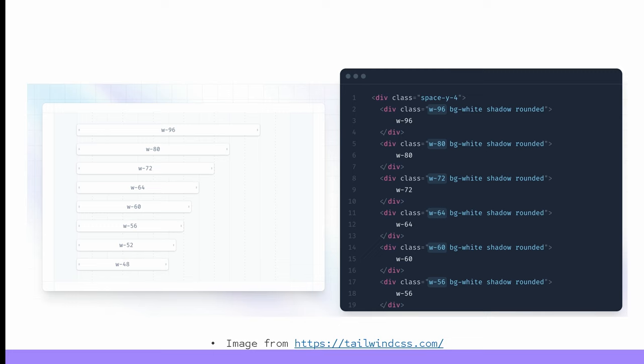Just like every road leads to Rome, so does every asset code lead to assembly. From assembly, we have access to every Propshaft feature.